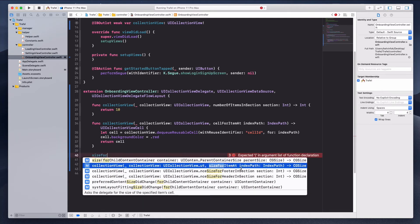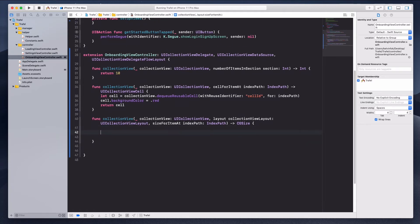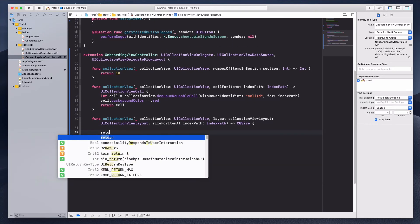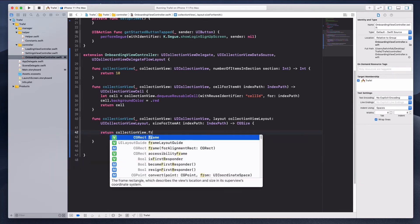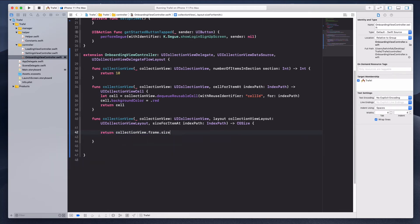We have a method called sizeForItem — let's double-click on that. This method wants us to return a CGSize, so what we can do is return collectionView.frame.size. I think this should work, so let's run the simulator.